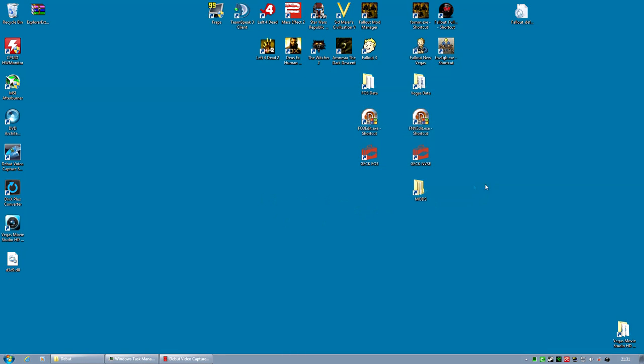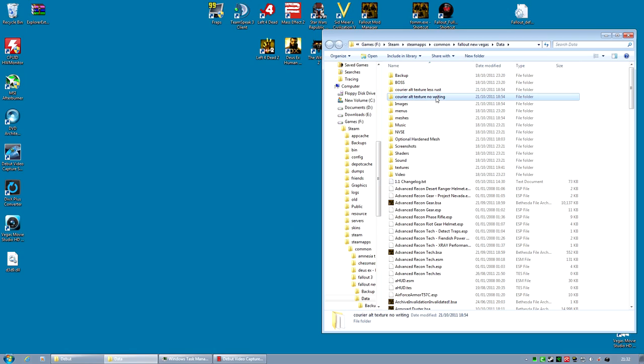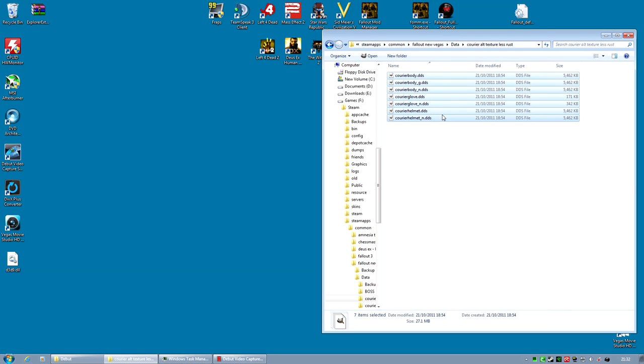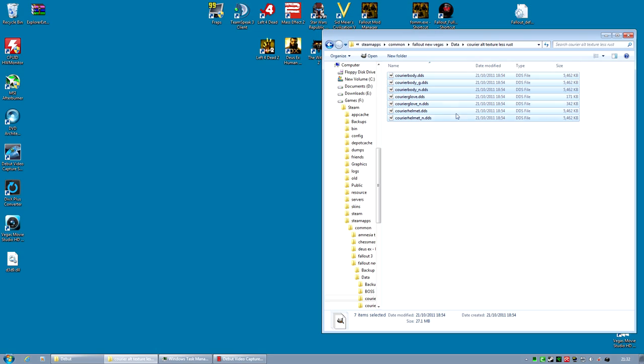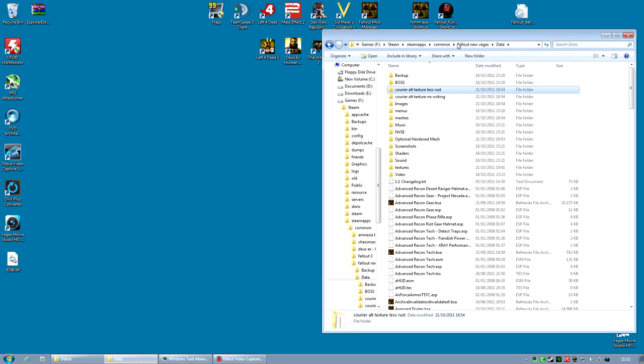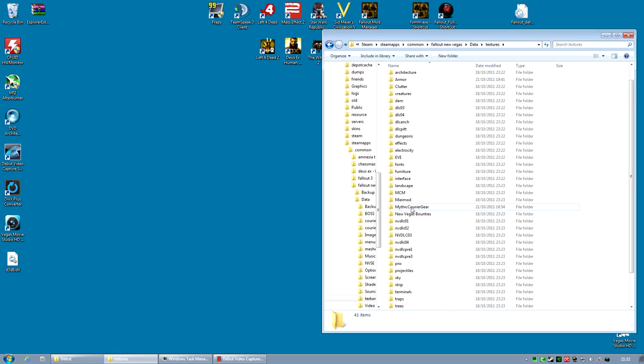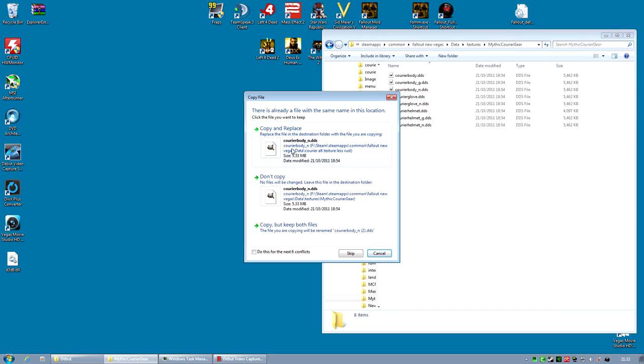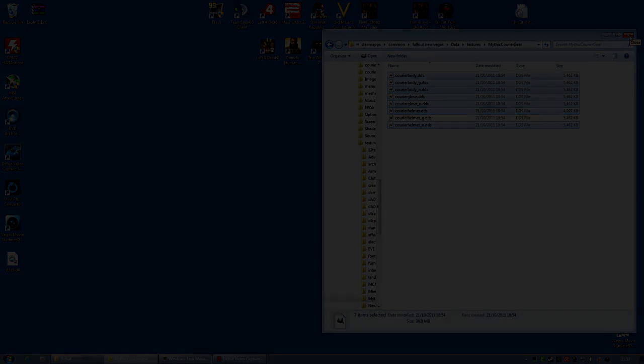If you want the Courier 6 Power Armor to have less rust, go along to the Data folder. And you'll notice two folders. The one we're looking for here is the Courier Alt Texture Less Rust. There is also one that has no writing on it, but I like the writing. So let's just go along to the No Rust folder. I will select all of those and copy them. So that's all the files in this folder. I copy them. And I go back to Data and then I go into Textures. You're then looking for Mythic Courier Gear. Paste over them all. So you're going to do this for the next six conflicts. Copy and Replace. That has now replaced all the Textures. And that's it. You've now got a less rusty version of that Power Armor.